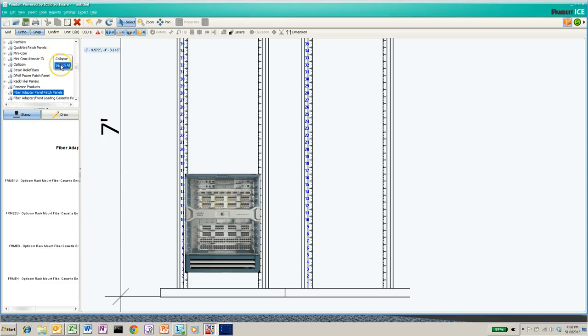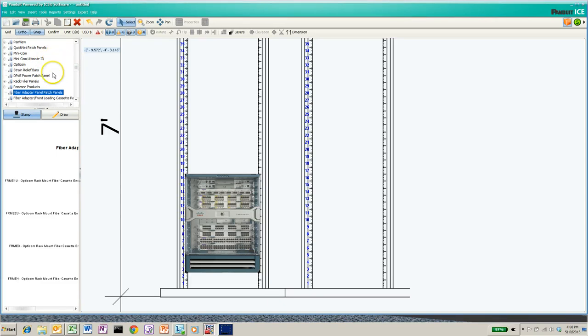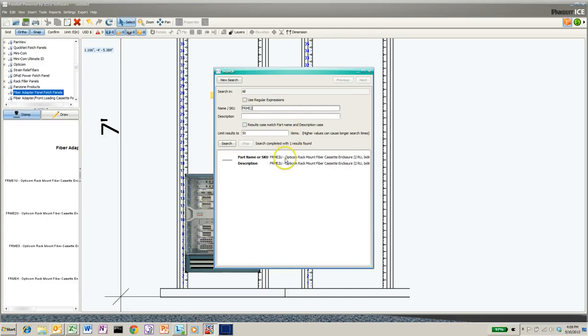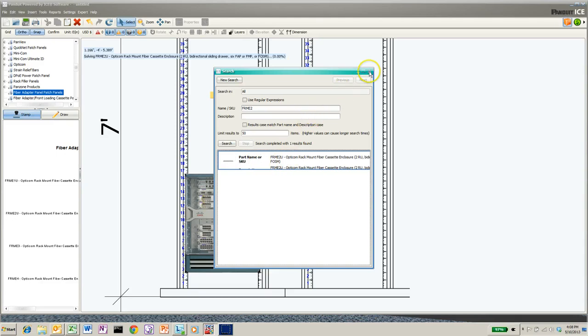FRME 2, and that should come up with the FRME product that I want to stamp in. So I'll double-click on that and it should take me to the location in the tree. So there's the FRME 2.